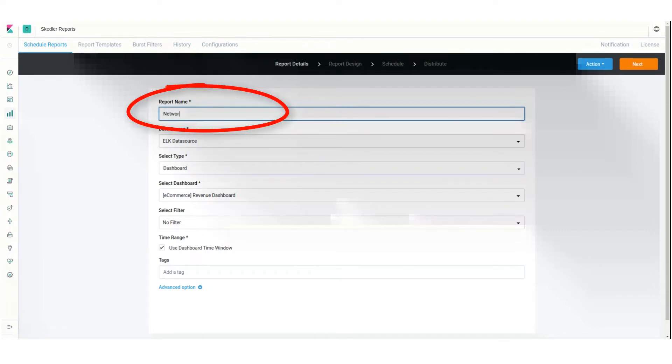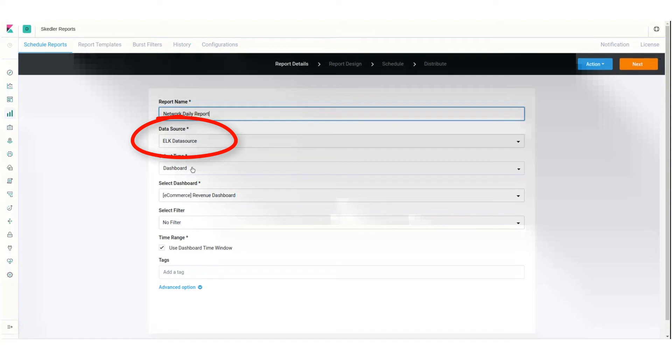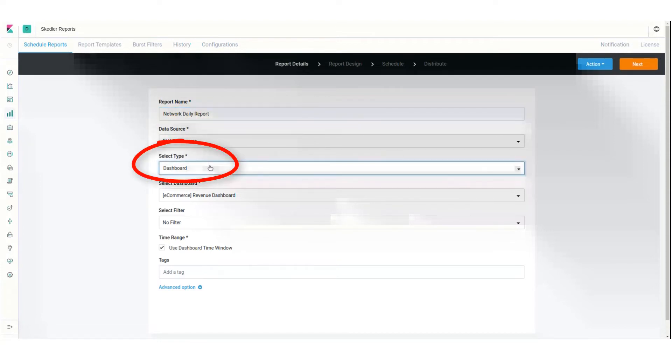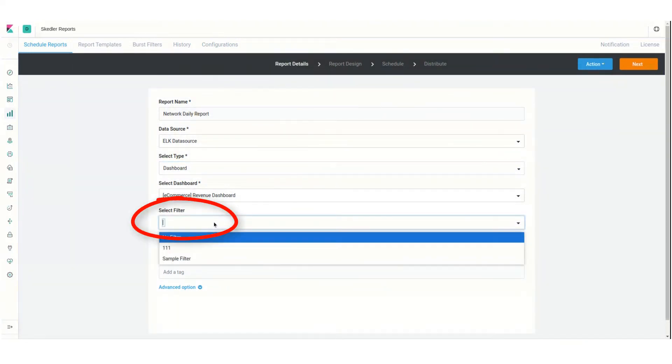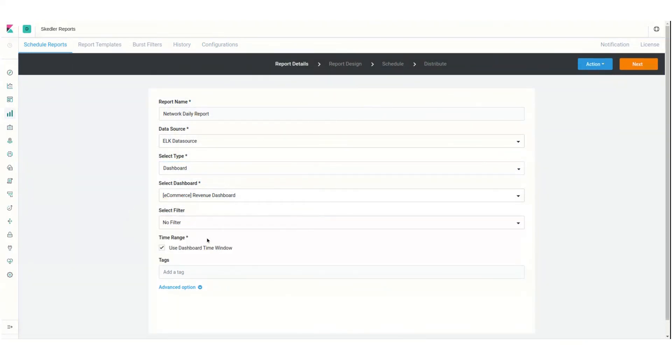I'll assign a report name and keep ELK as the data source. The report type will be Dashboard, and I'll choose the dashboard I want. I have the option to select a filter, but I'll leave this as No Filter.